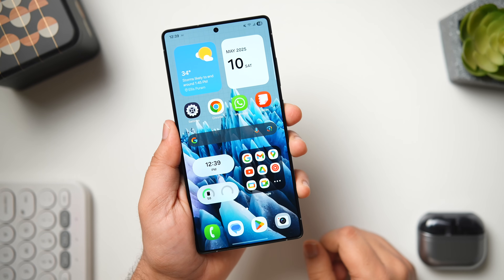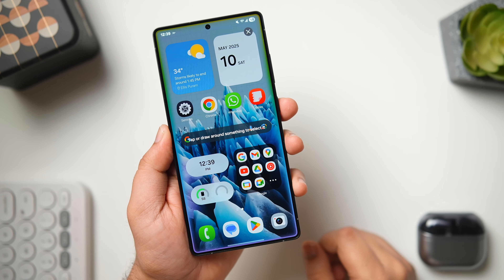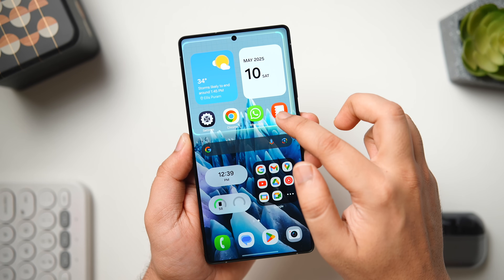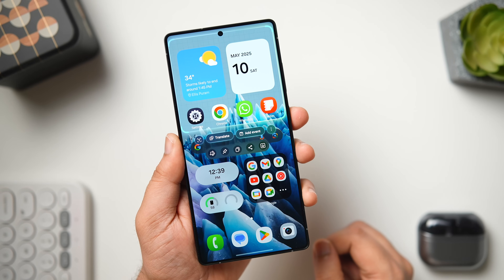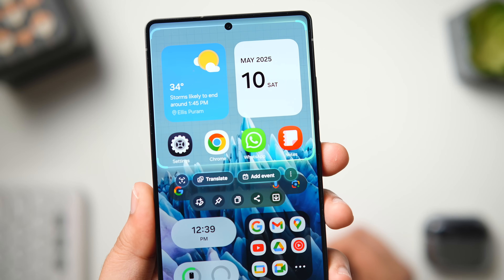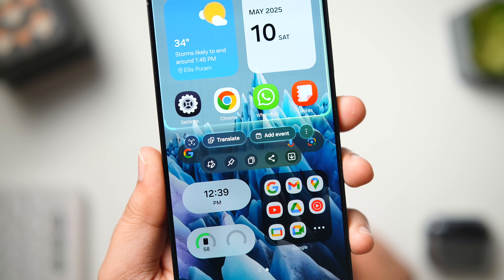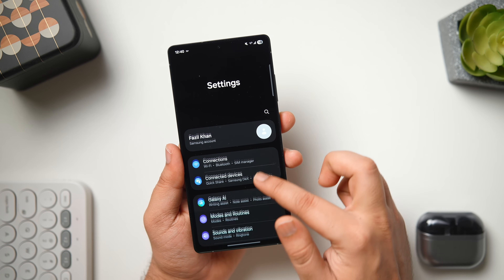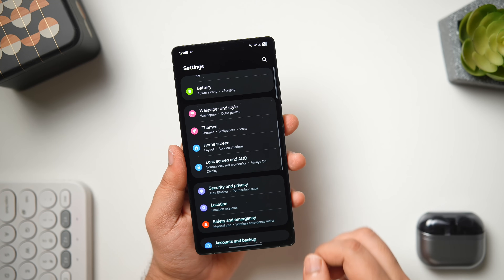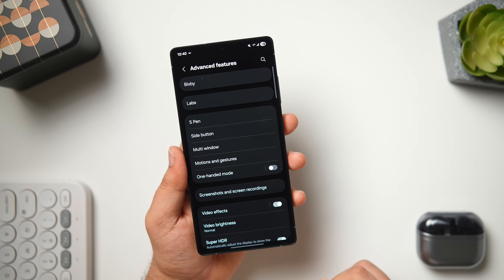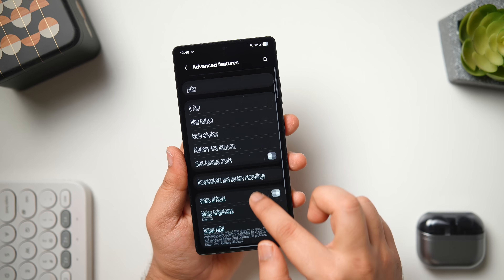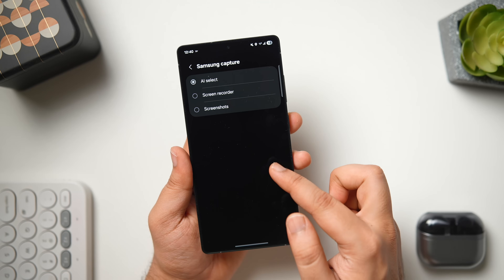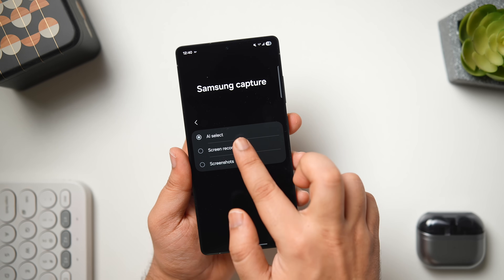Next, when you double press the power button, it opens the AI Select feature that can recognize what you are selecting on the screen and then offer relevant actions. You can also take precise screenshots, copy text or images, turn video into a GIF, create an event and add it to the calendar, and do a lot more. It's the quickest way to access AI Select without opening the edge panel every time. By default, double pressing the power button opens the camera — to change that, go to phone settings, select Advanced Features, then Side Button, and change the double press action to Samsung Capture. Click the gear icon and tap on AI Select. You can also configure it to take screenshots or start screen recording.